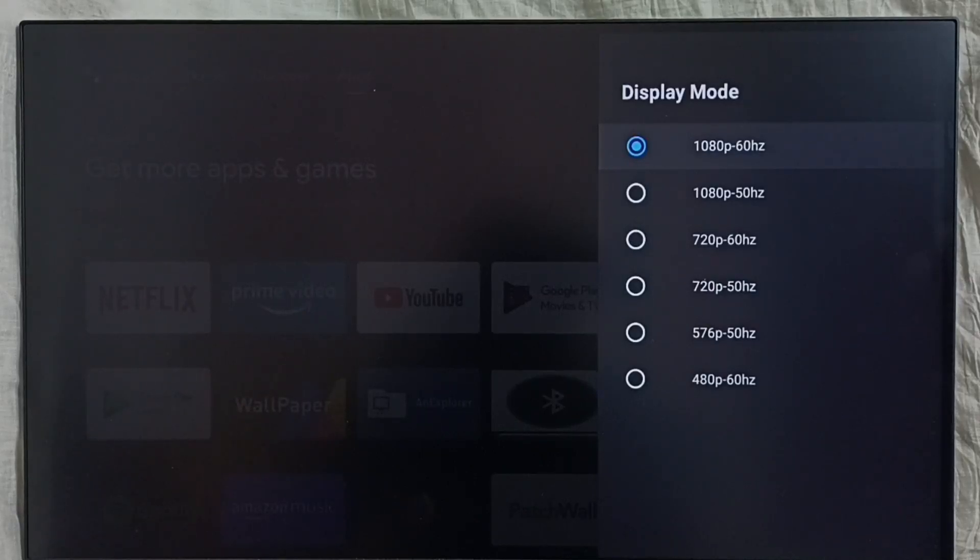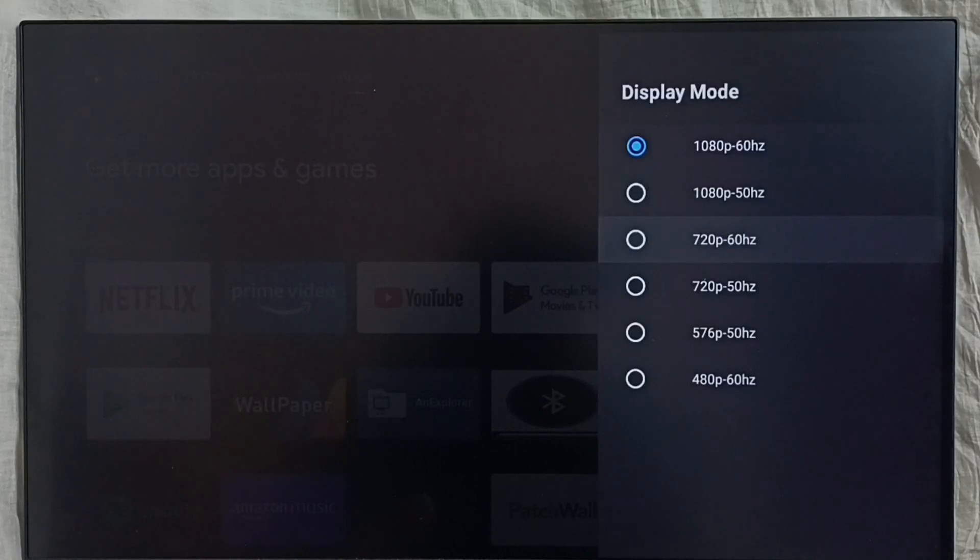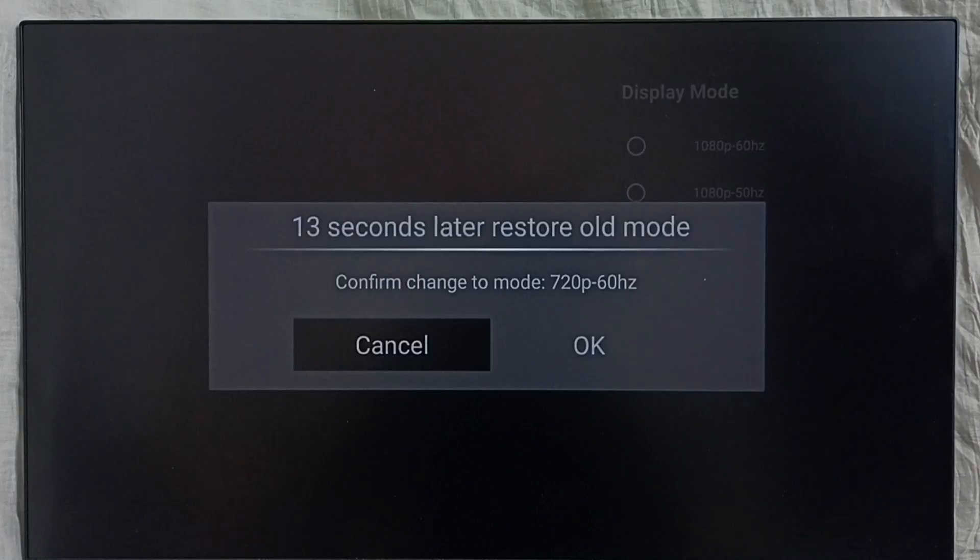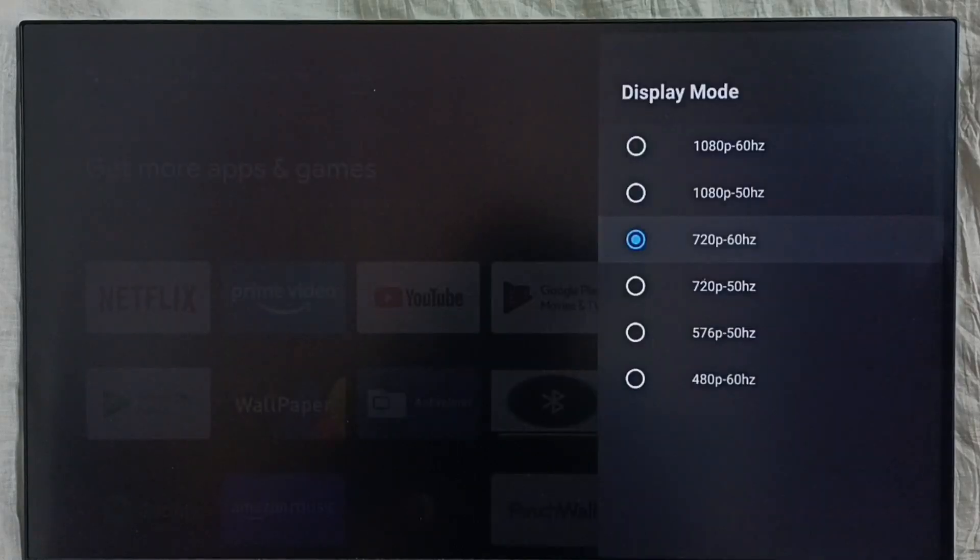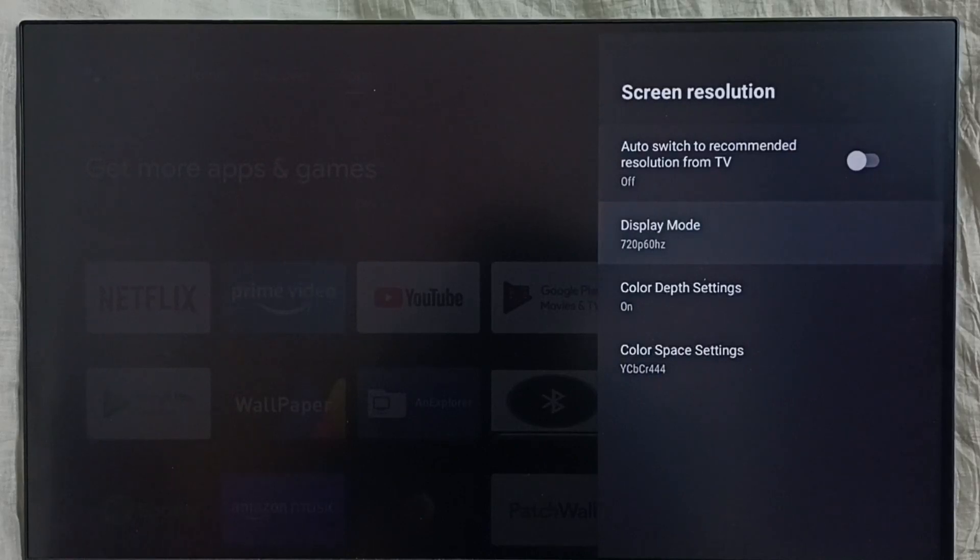So here I am going to change resolution from 1080p Full HD to HD 720p. Search 720p, then select OK. Now I have changed resolution from Full HD to HD.